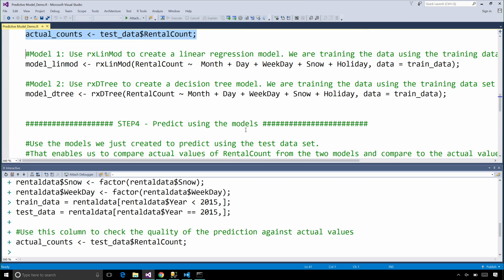Now we can generate two different models. The reason why I'm generating two different models in this case is that we want to experiment and we want to derive the best results. So we're going to generate two different models and then pick the model that is the most accurate.